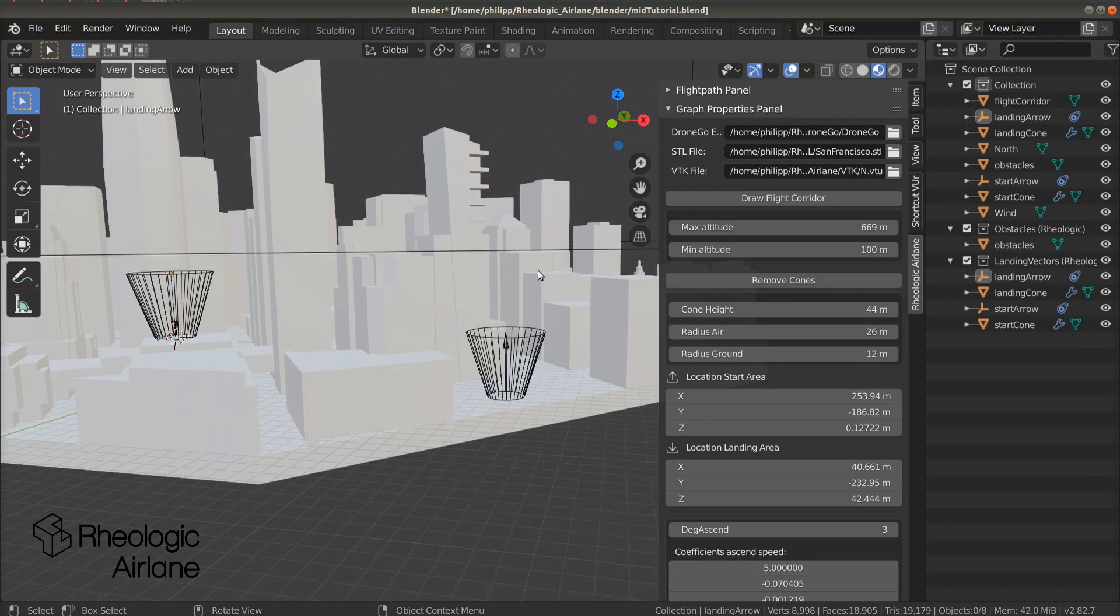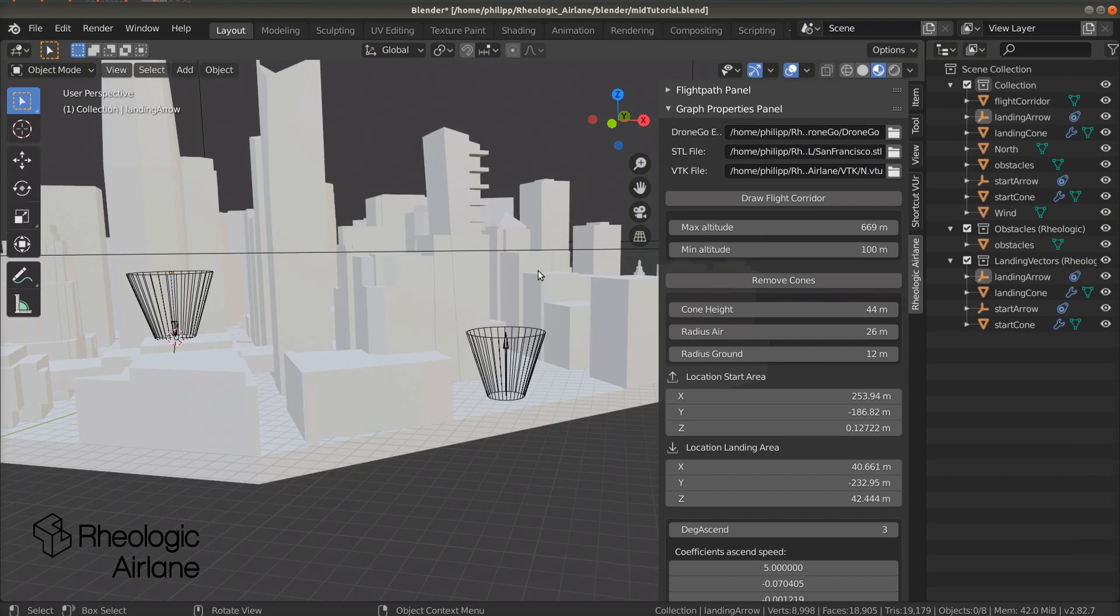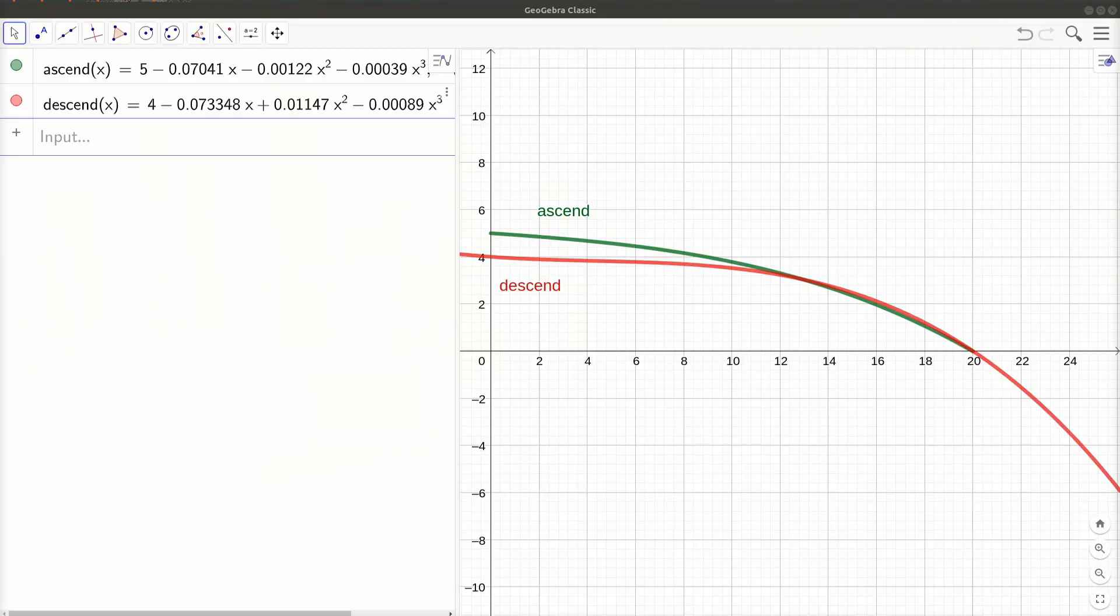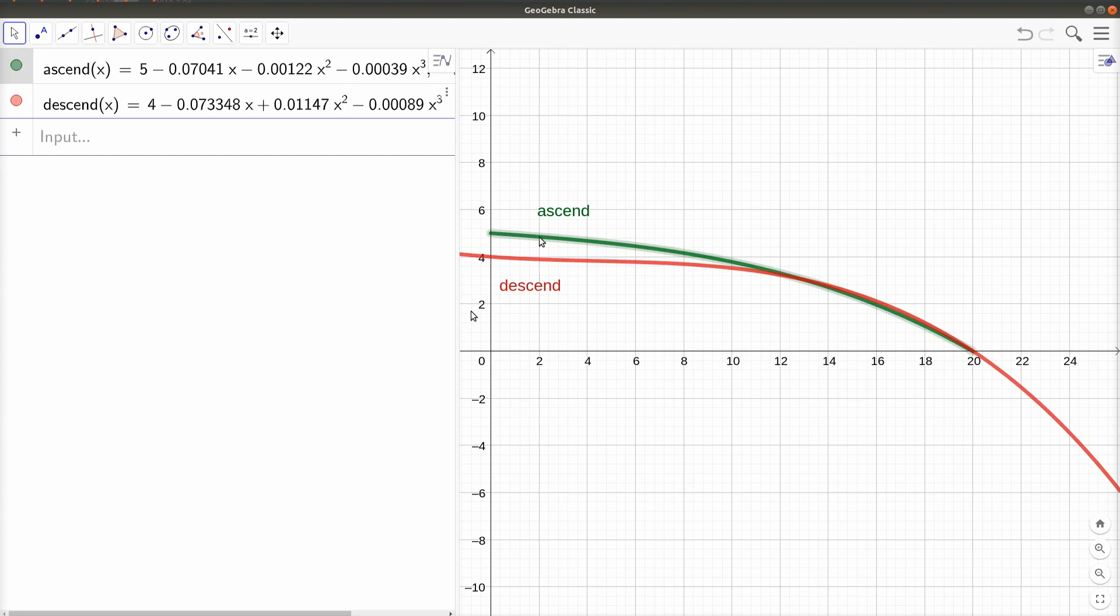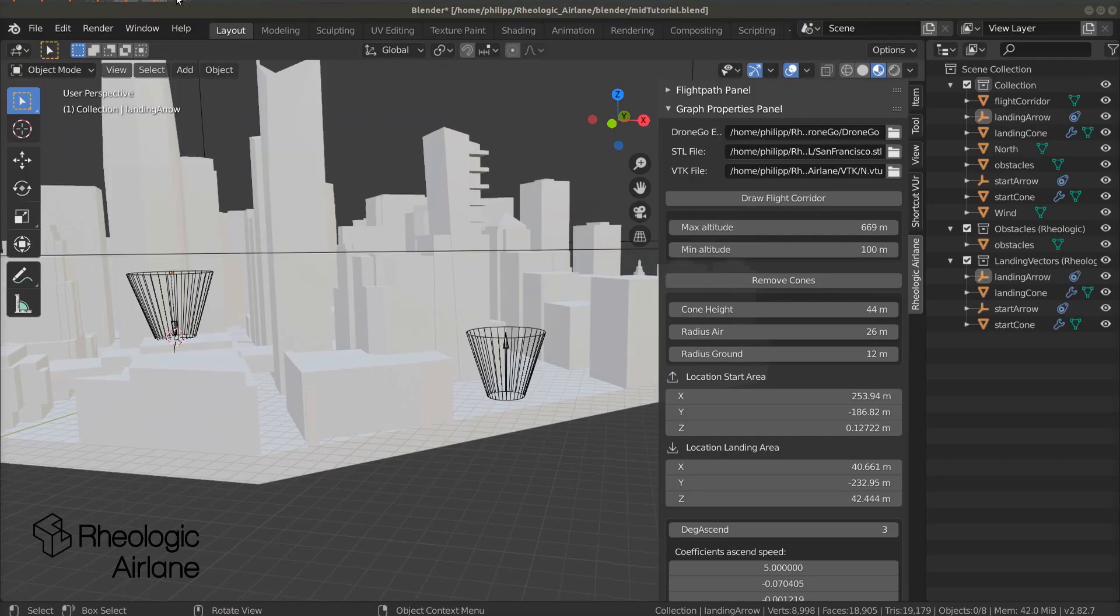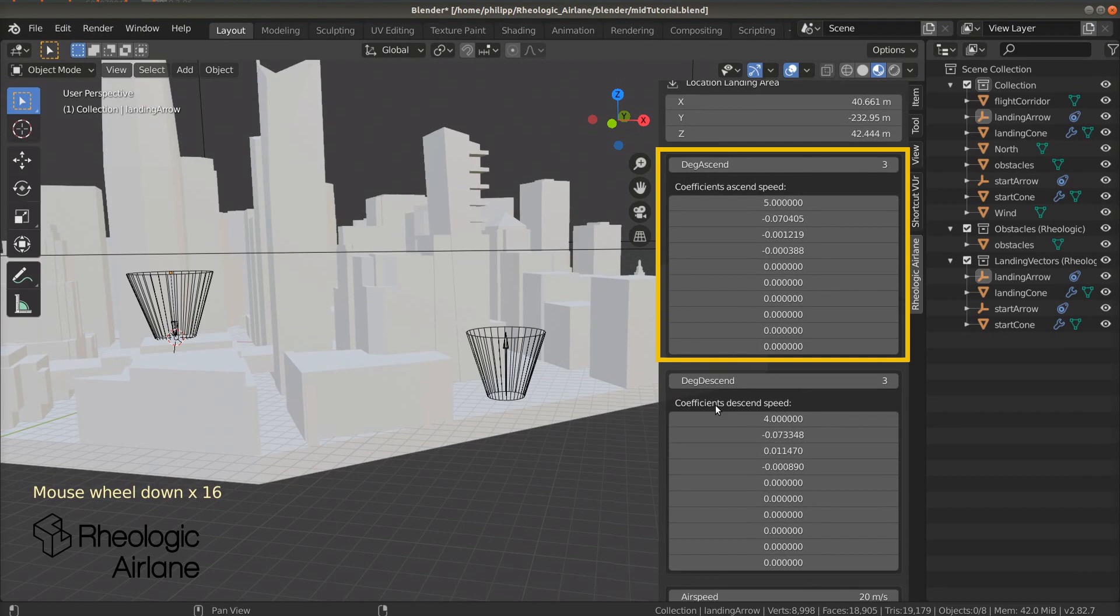The relation between climbing and cruising speed of our drone might be quite complex. Rheologic Airlane provides us with the necessary tools to model it. We approximate the ratio between vertical and horizontal speed of the drone by a polynomial up to degree 9. Let's take a look at the default value graphs. The x-axis corresponds to the horizontal, the y-axis to the vertical speed of the drone. Both the Ascend speed function and the Descend speed function are polynomials of degree 3.